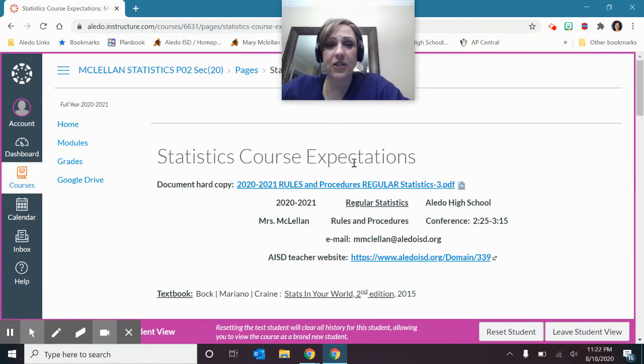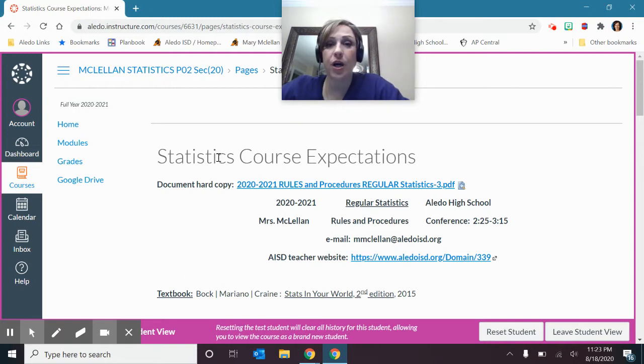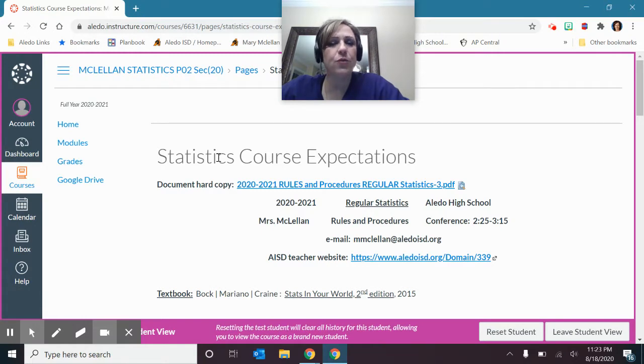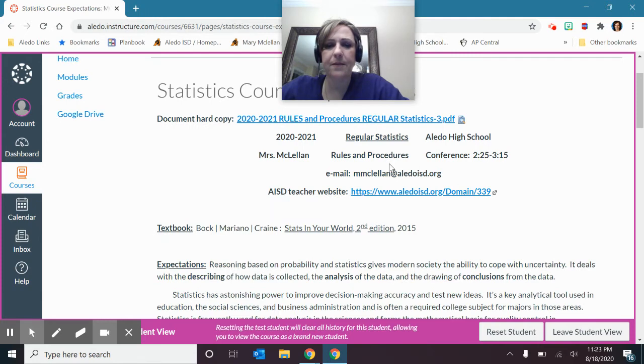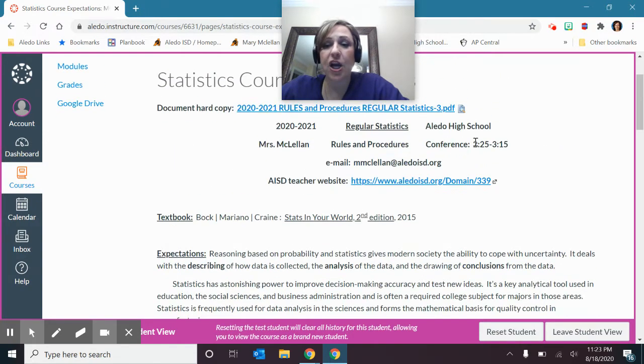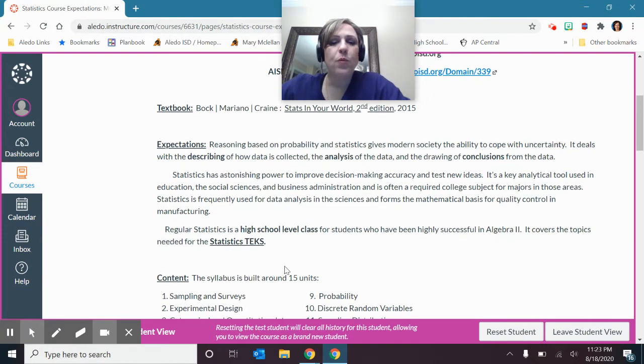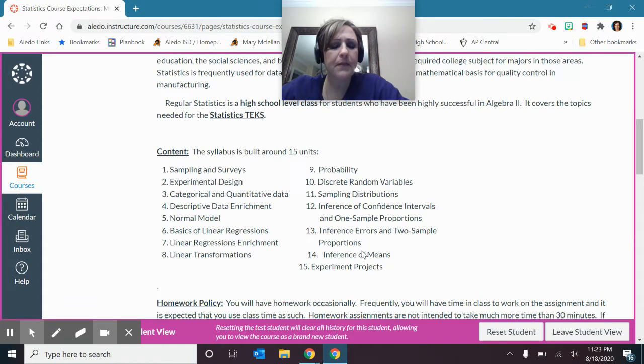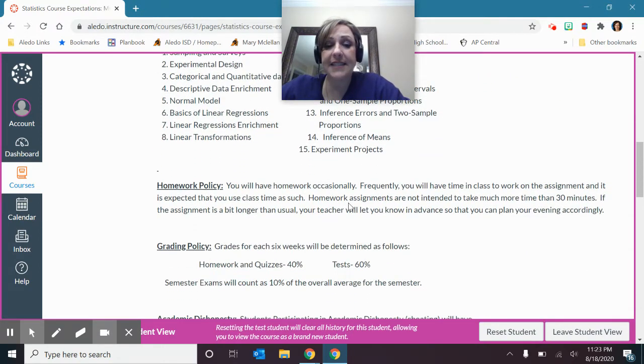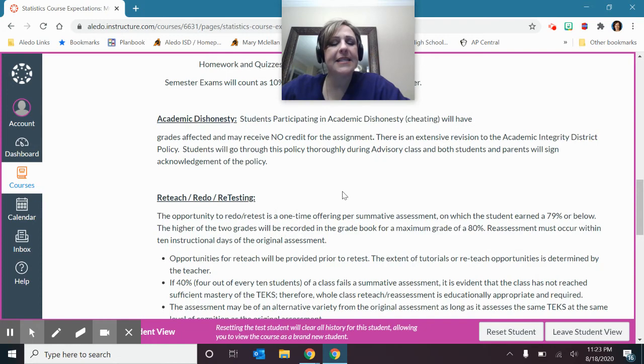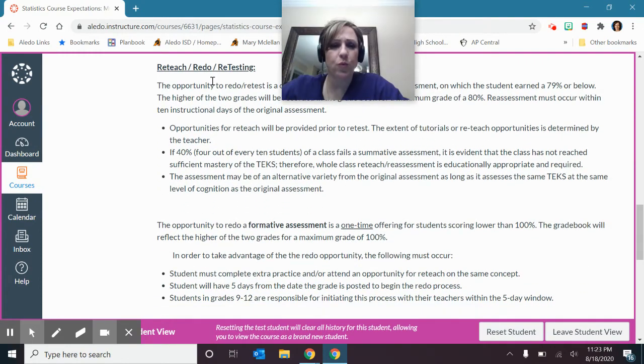So our first item that we have here is the syllabus rules procedures. And I do not want to go through all of that with you and read that. You're seniors in high school. So I'm just going to point out the things that I want to make sure that you go through and read carefully. First of all, and again, my conference is no longer sixth, but seventh. I'll fix that time here. So first of all, we have kind of just in general what we do in statistics and the units that we're going to be having. Then it gets into we won't have a ton of homework in here, how the grading guidelines are, and these are district policies.